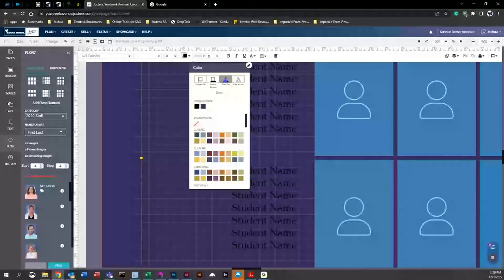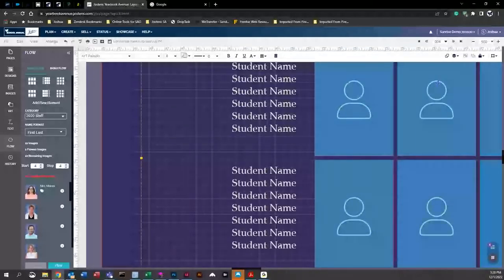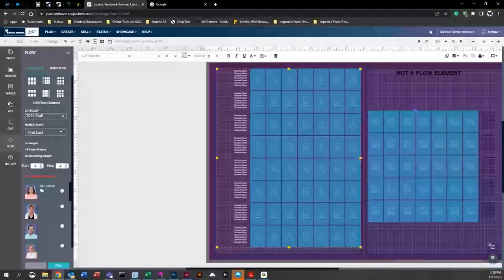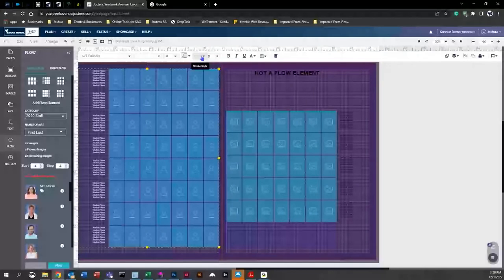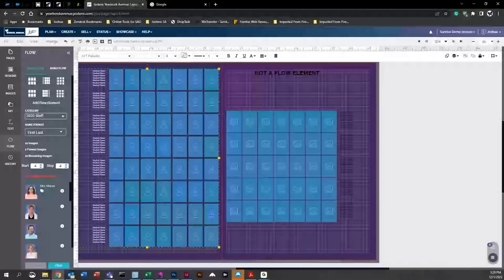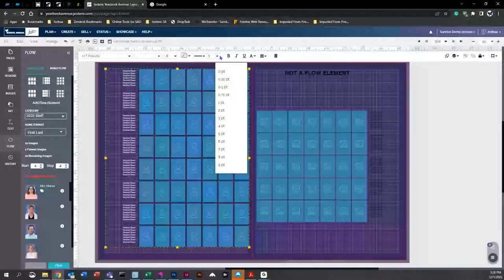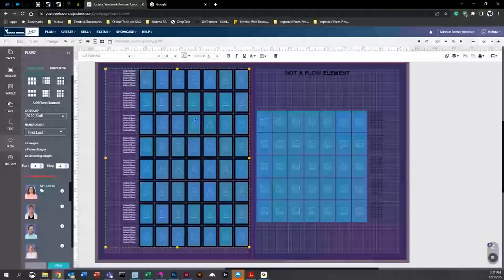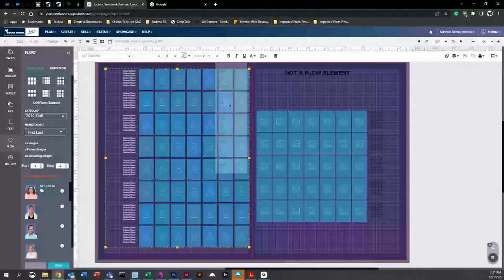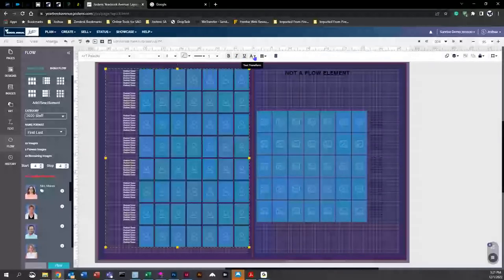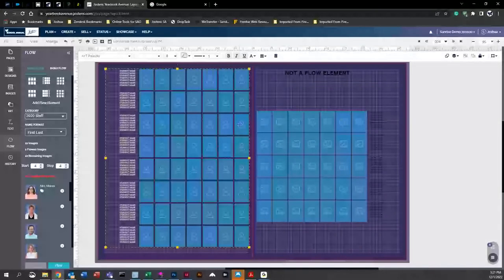You can also add a stroke style before you flow any images — and one important thing to remember is to make all these changes first, then flow. You can make the border bigger or smaller, bold the names, italic, or underline. You can also choose between original case, lowercase, or all uppercase — the choice is yours.